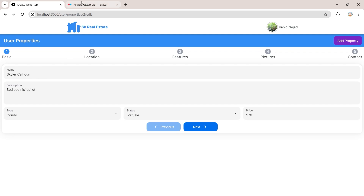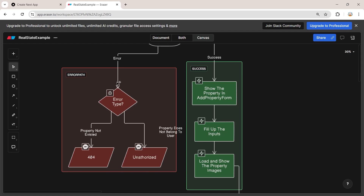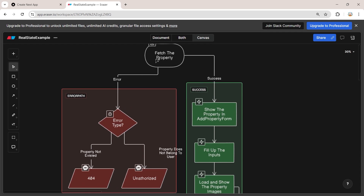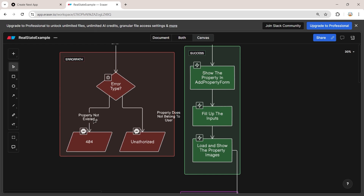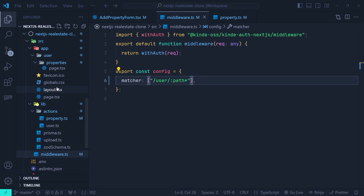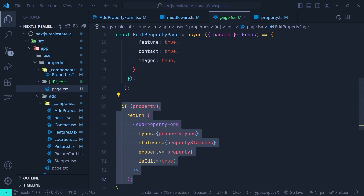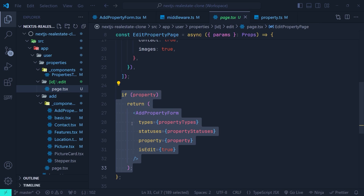Now let's look at the flowchart of the edit property page. After fetching the property we might enter the error path — there are two types of error: the first is when the property doesn't exist with the specified ID, and the second is when the property does not belong to the current user. Let's implement the first path and handle the scenario where the property doesn't exist. Back in VS Code on the edit property page, we check if the property is available and then render the add property form.